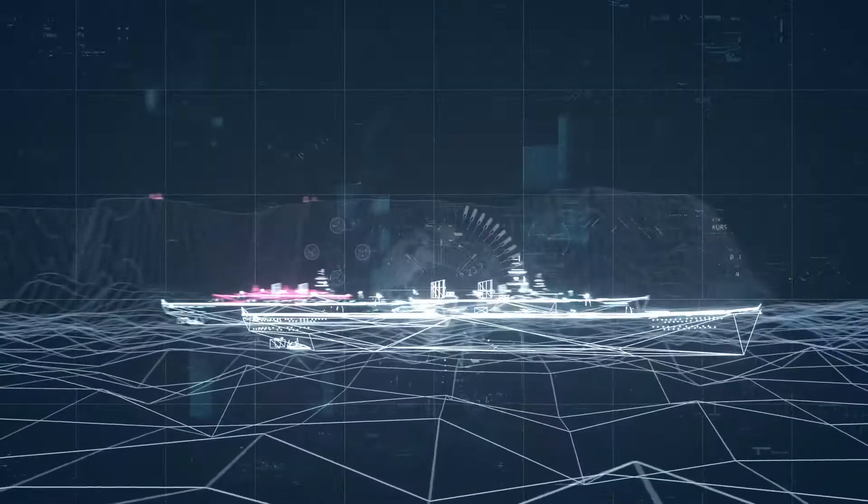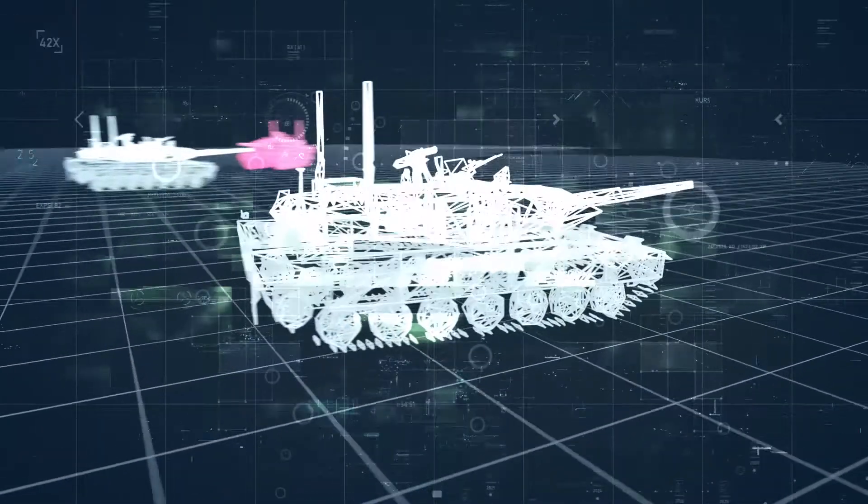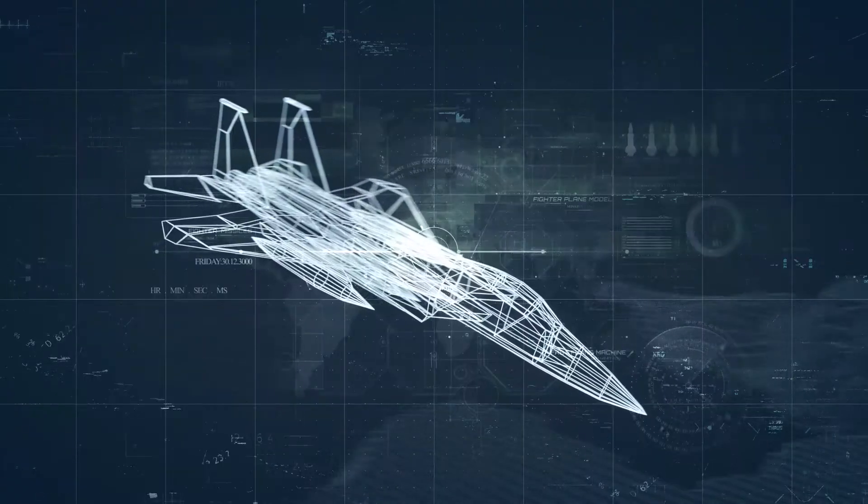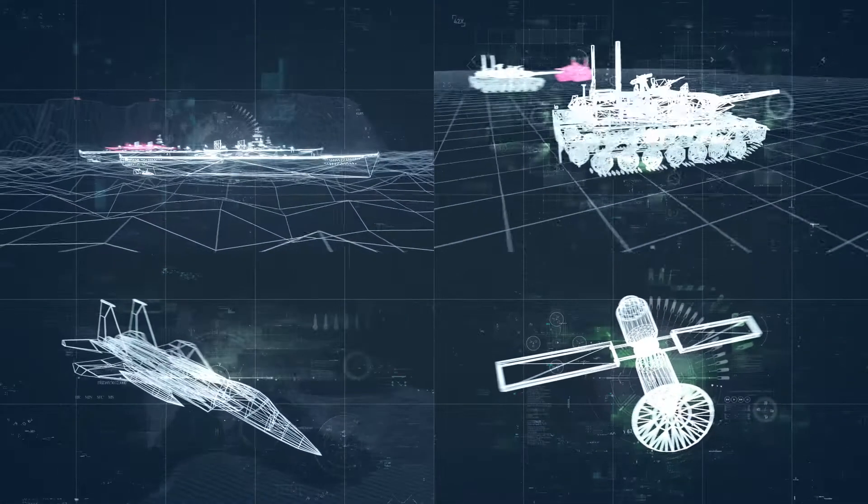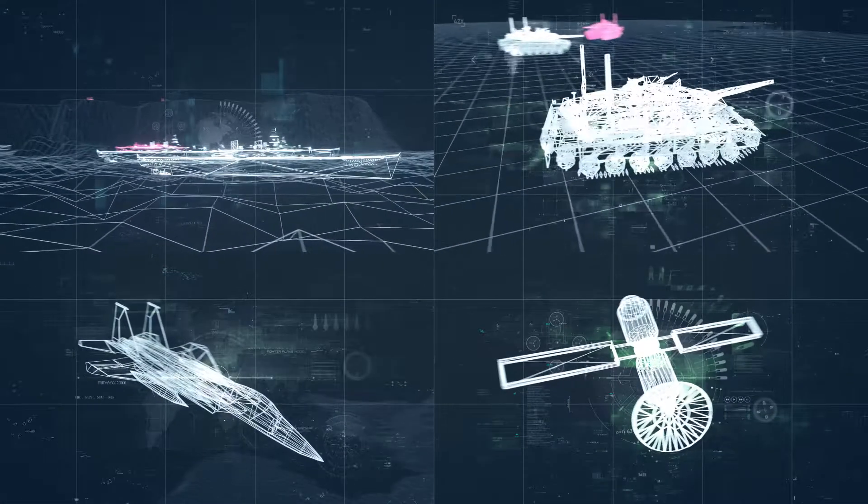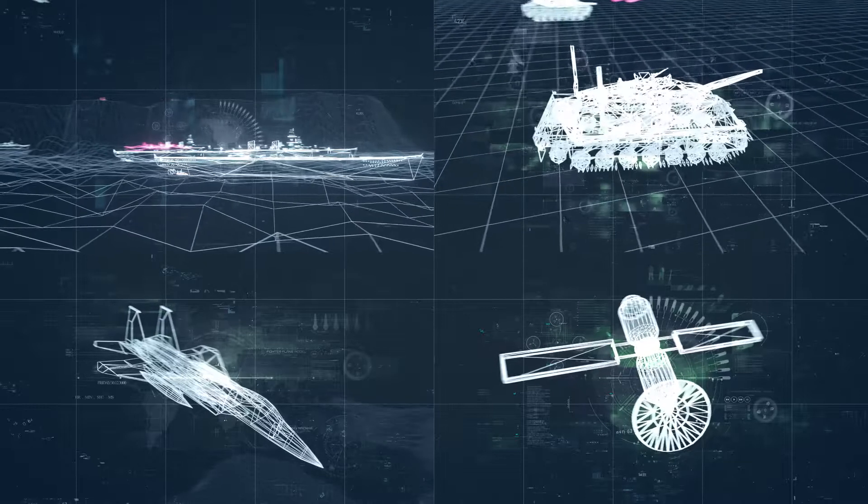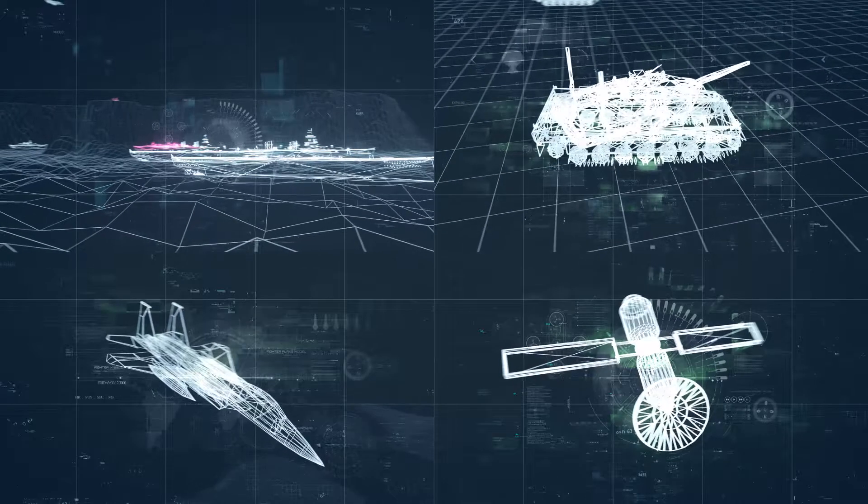Currently data is siloed with no cohesive data platform, leaving warfighters with insufficient information from the enterprise to the tactical edge.